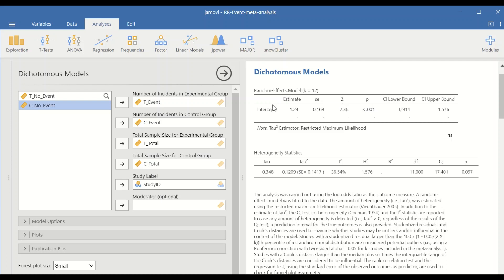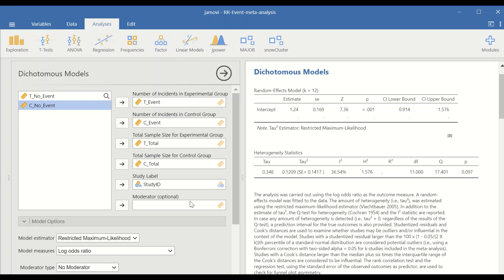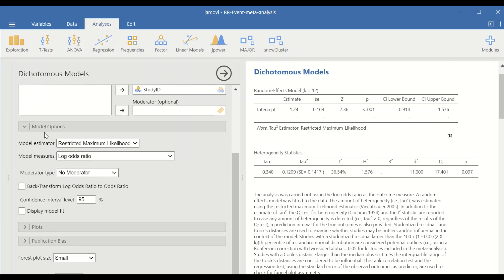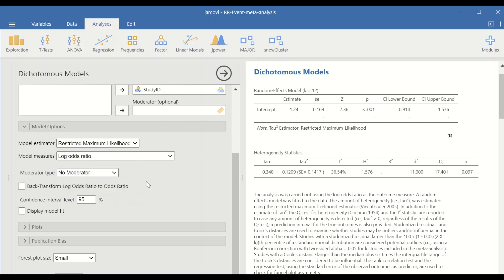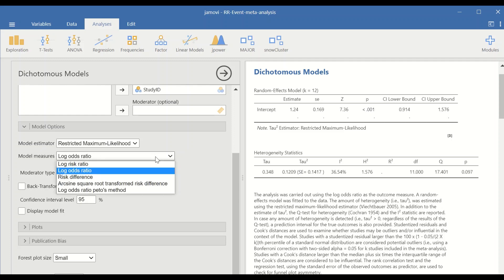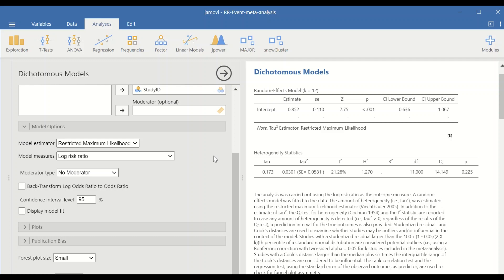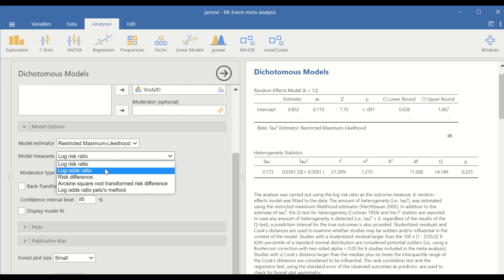With all the relevant data moved into place, two tables showing the outcome appear. The model selected is the random effect model. This can be selected from Options by clicking on Model and then choosing the model estimator, selecting either random or fixed. We will use the random effect model with restricted maximum likelihood.